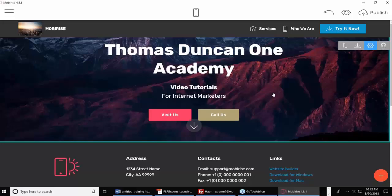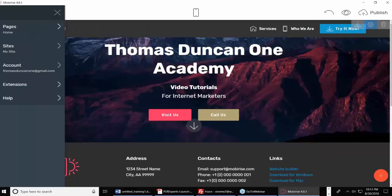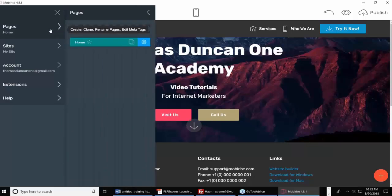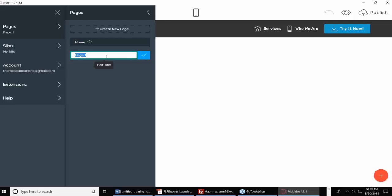I can use the templates that are already here. Let me show you how to build a page from scratch. I'm going to click Create and create a new page, and I'm going to call this page 'About Us.'